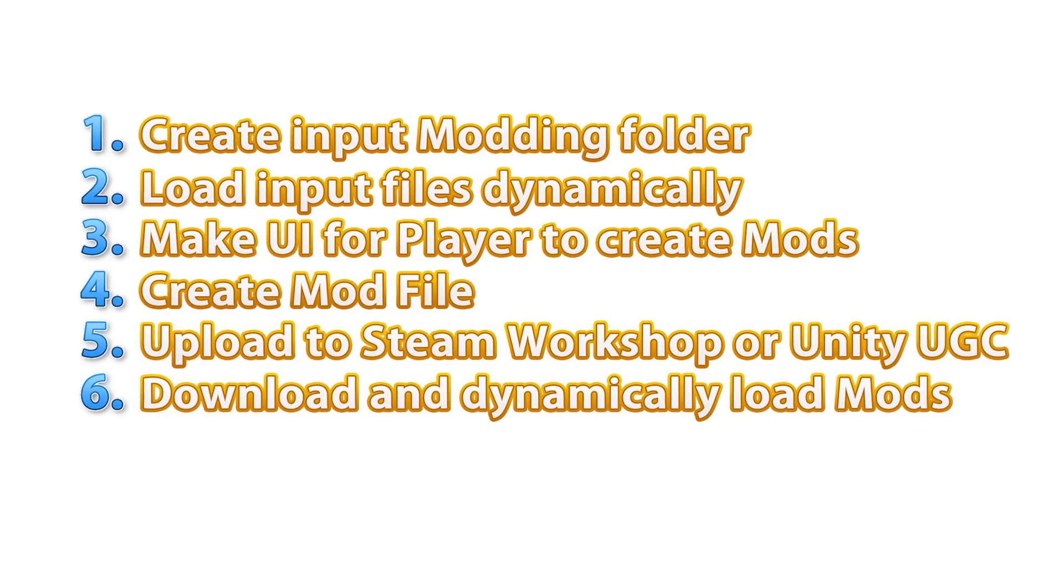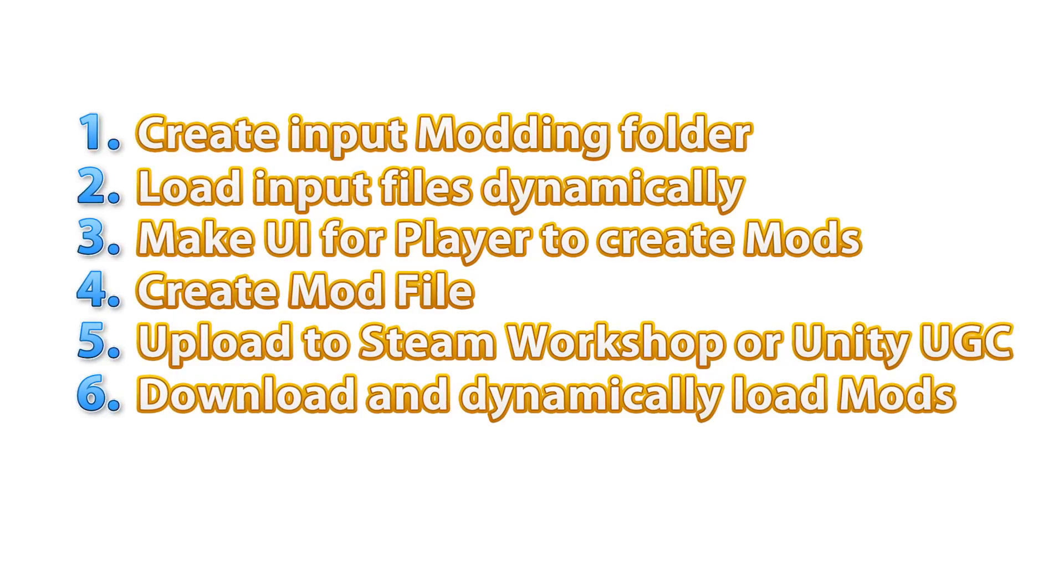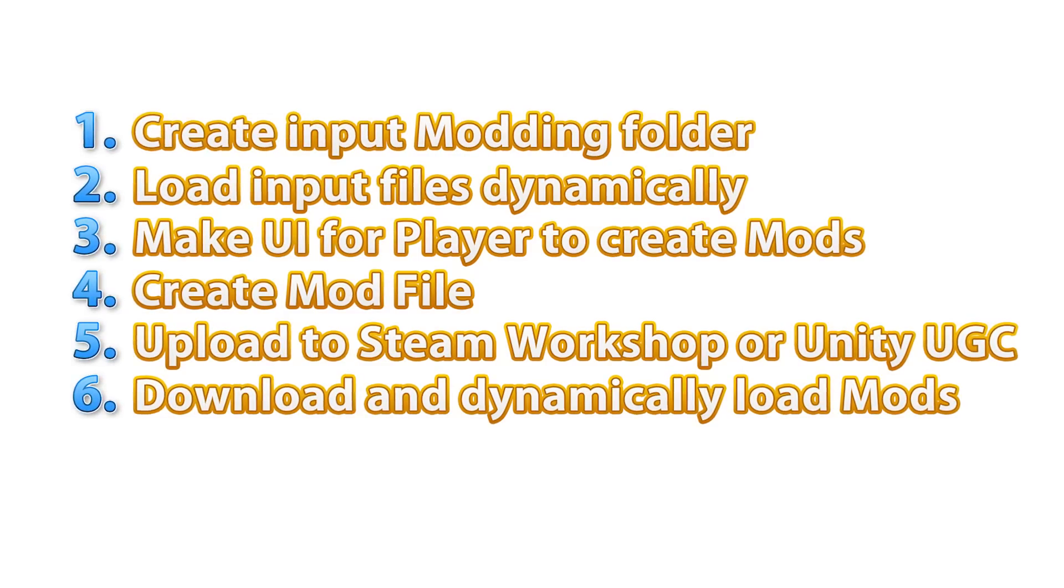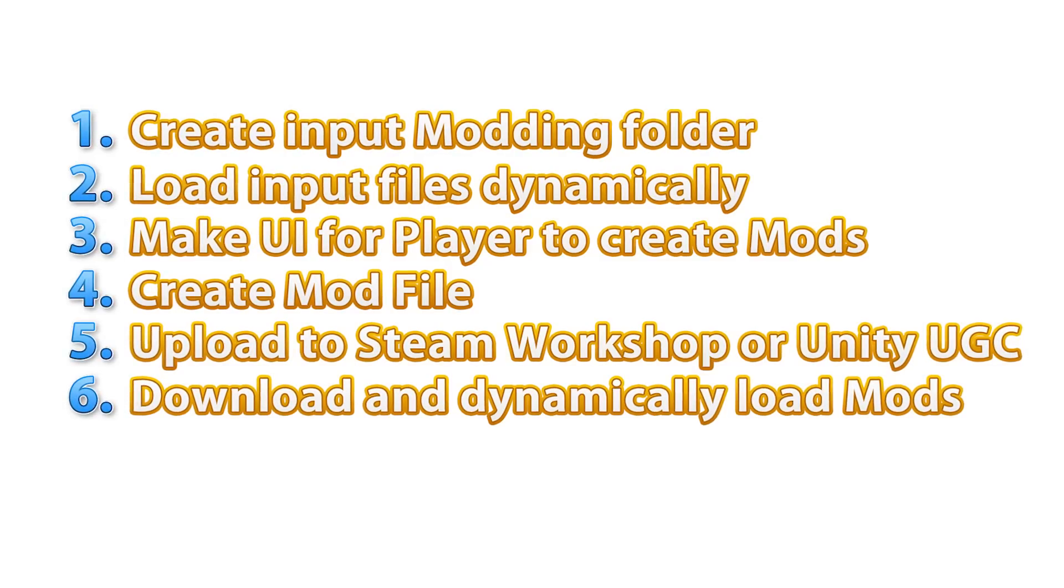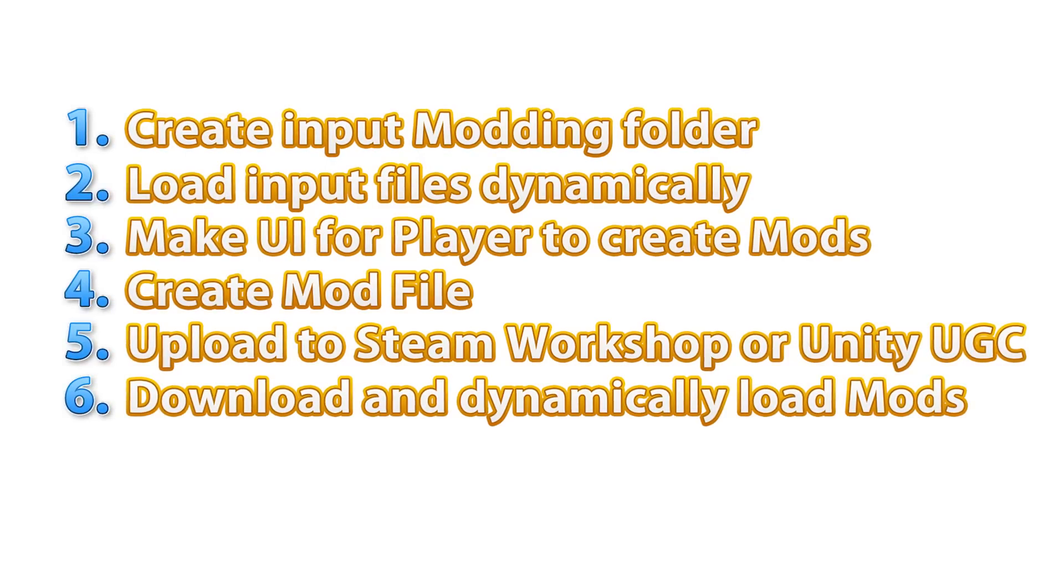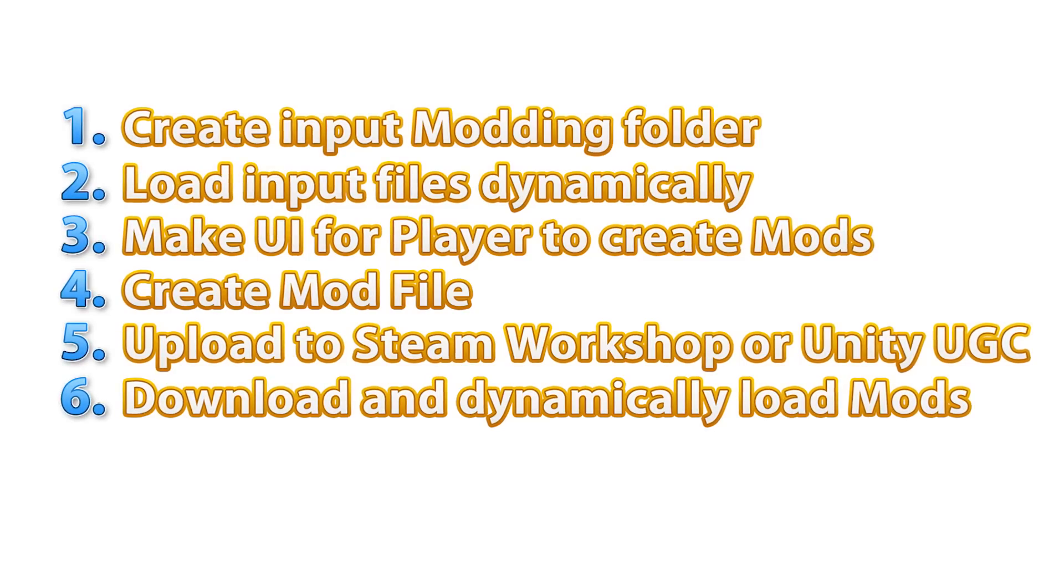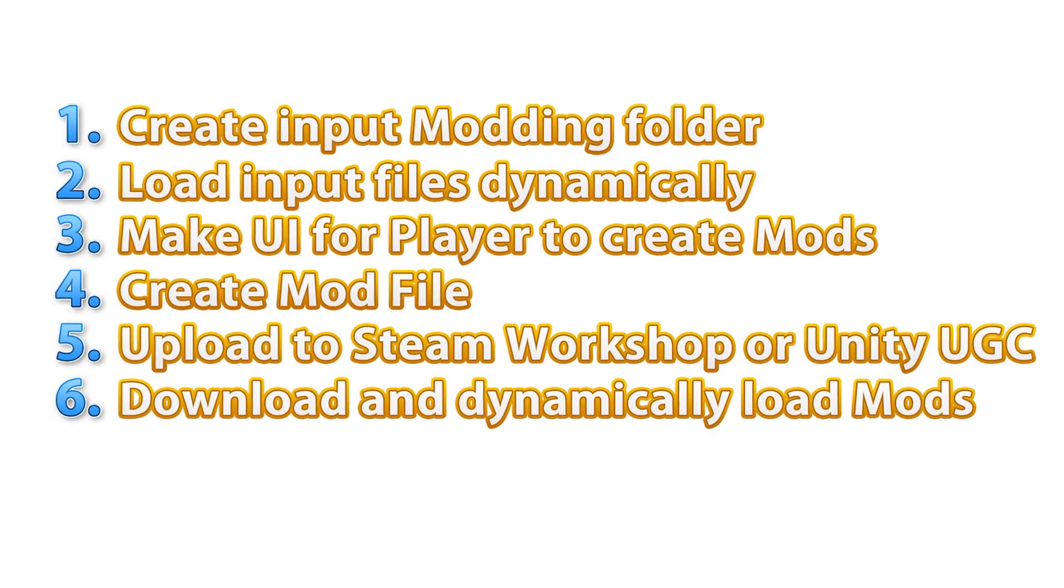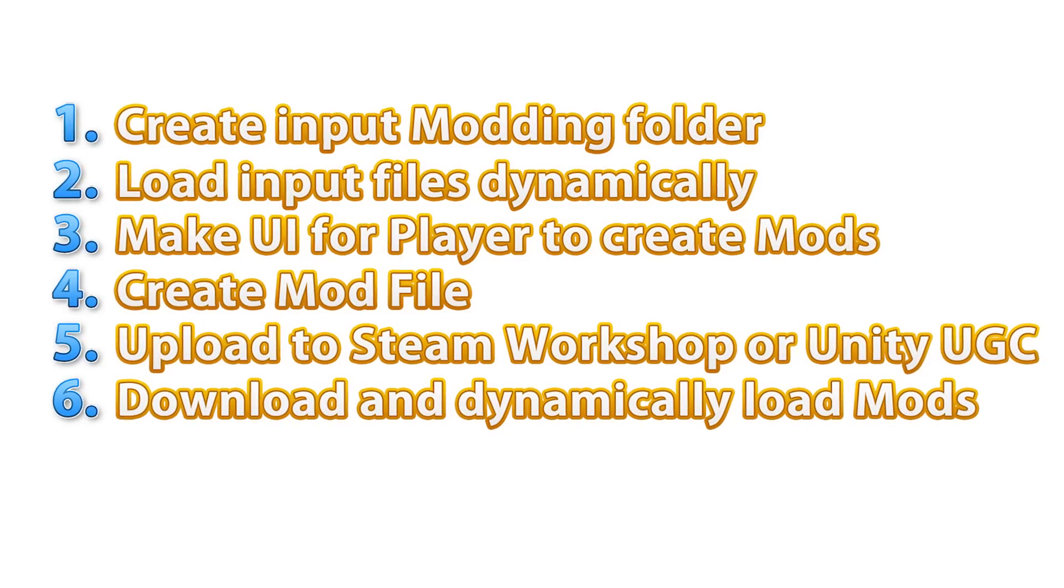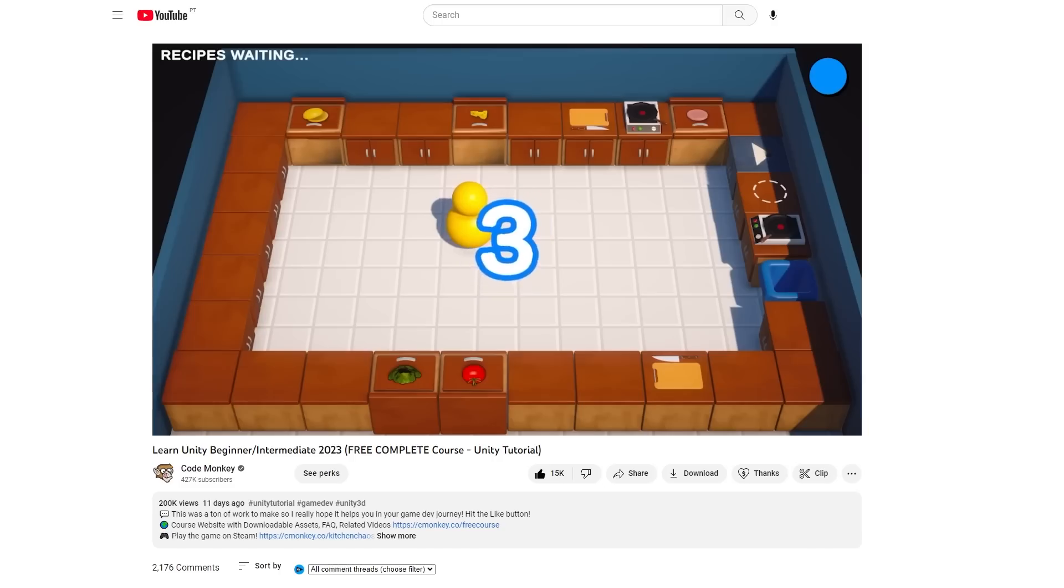All right. So to recap, to add modding to your game, every game will be unique. So these are the general steps you need to follow. Your players will have the final build of your game. Then you probably have some special modding folder where your players can add some files. Then your game needs to dynamically load those files in some way, depending on their type. After you load them, then you need to give the players some UI to create whatever mods you want to enable for your game. Then you can create some file that contains those rules or whatever data the player selected for the mod. And then optionally, you can take that file and upload it to something like Steam Workshop or Unity's user-generated content tool. So in general terms, those are the steps for how to implement modding to any game.